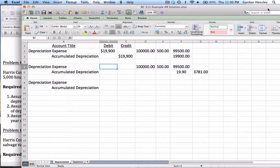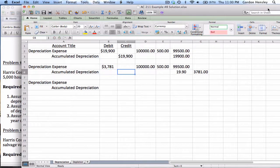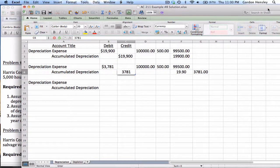So if this is going to be our method, we will use 3,781 for the second journal entry.